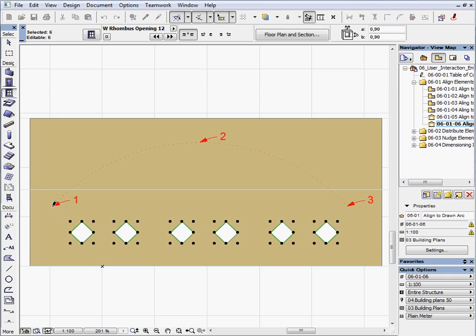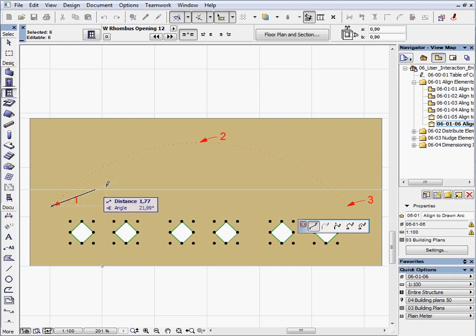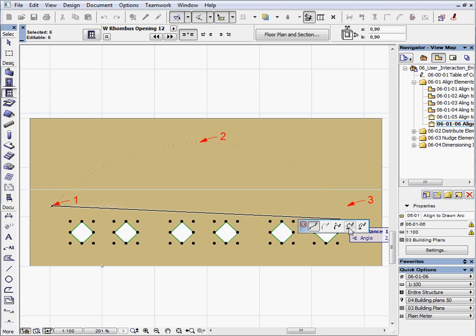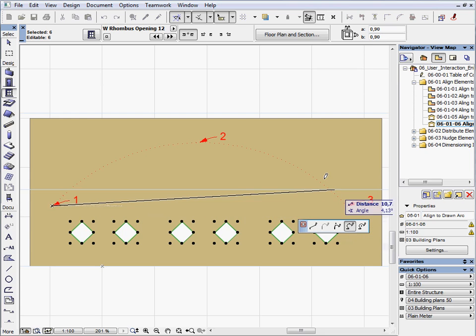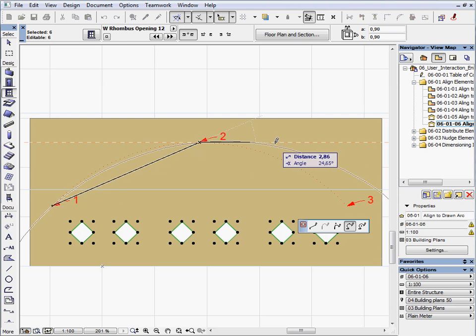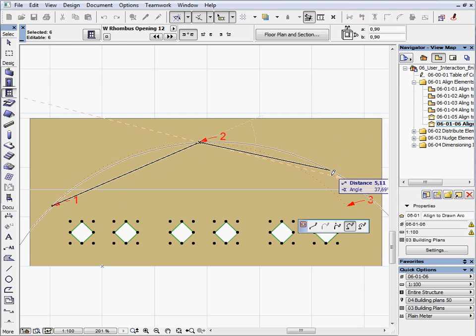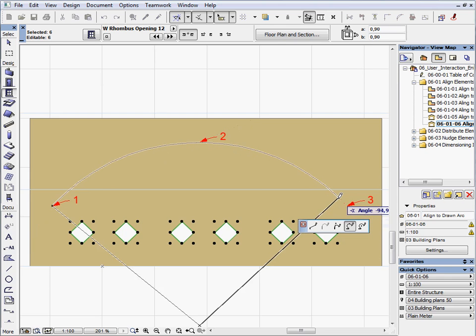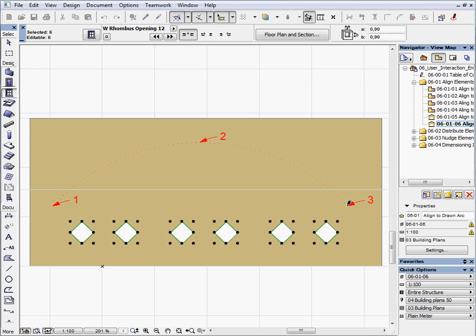Choose the top middle anchor point and select the Draw a Line or Arc method in the Align dialog box. First, click on Point 1. Select the Arc by 3 points method on the Pet Palette. Click on Point 2 and Point 3 to set the three points. And then finish the Arc by clicking again on Point 3.